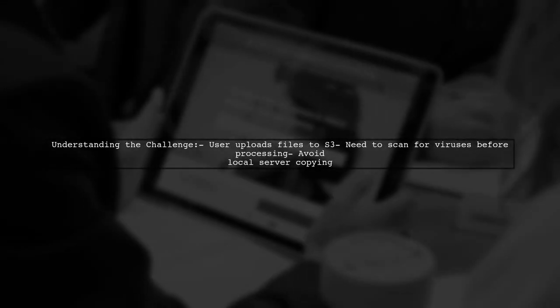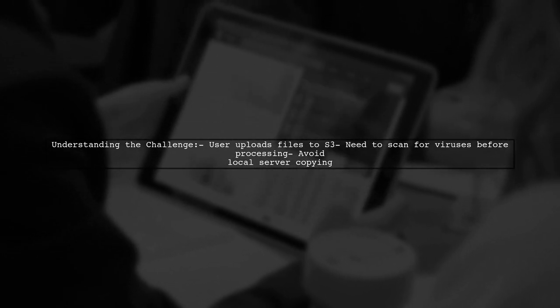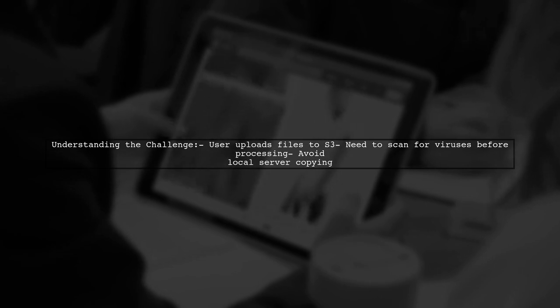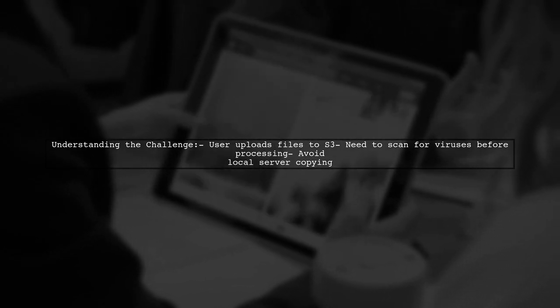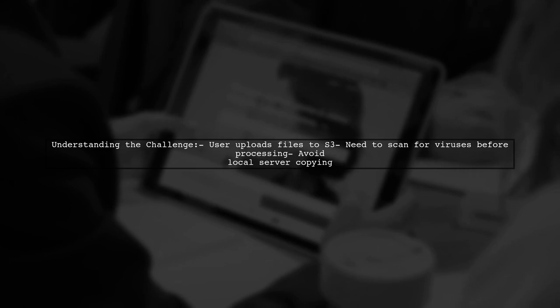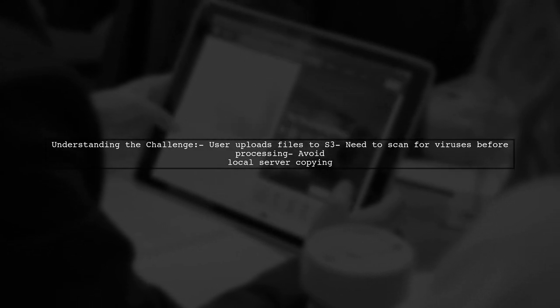To give you some context, our viewer has a web application where users upload files directly to S3. The goal is to process these files without copying them to a local server. However, they want to ensure these files are virus-free before any processing occurs.